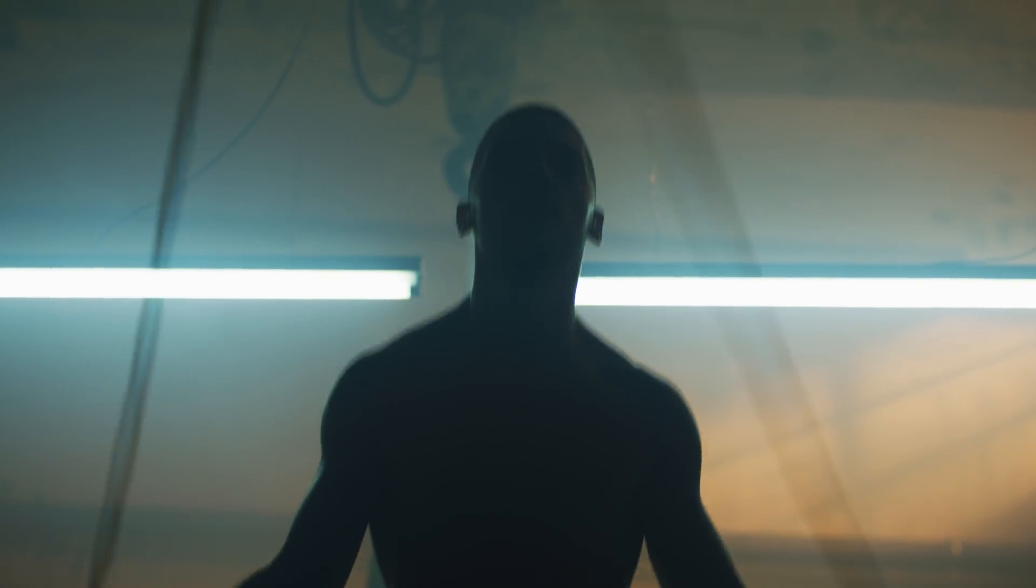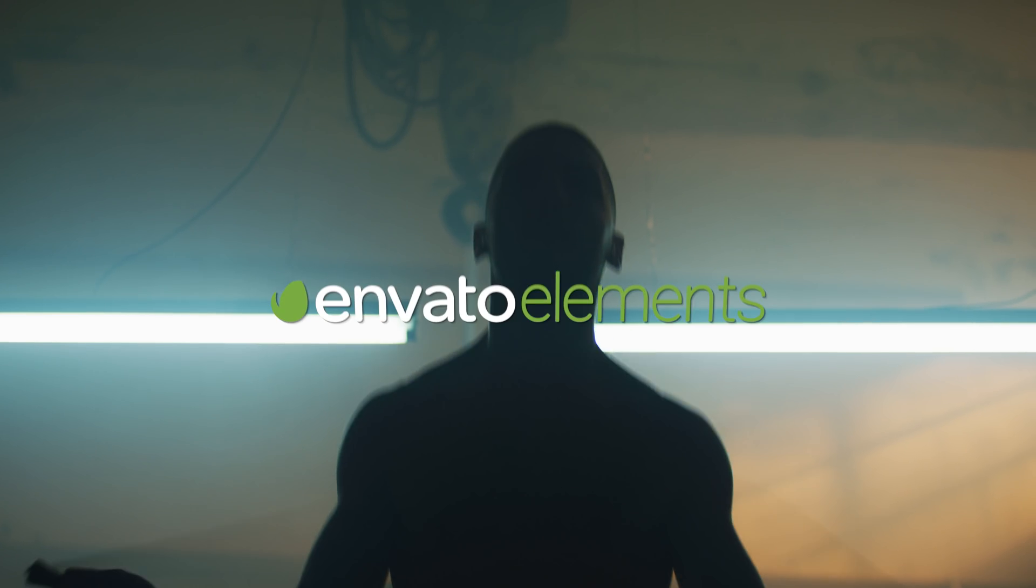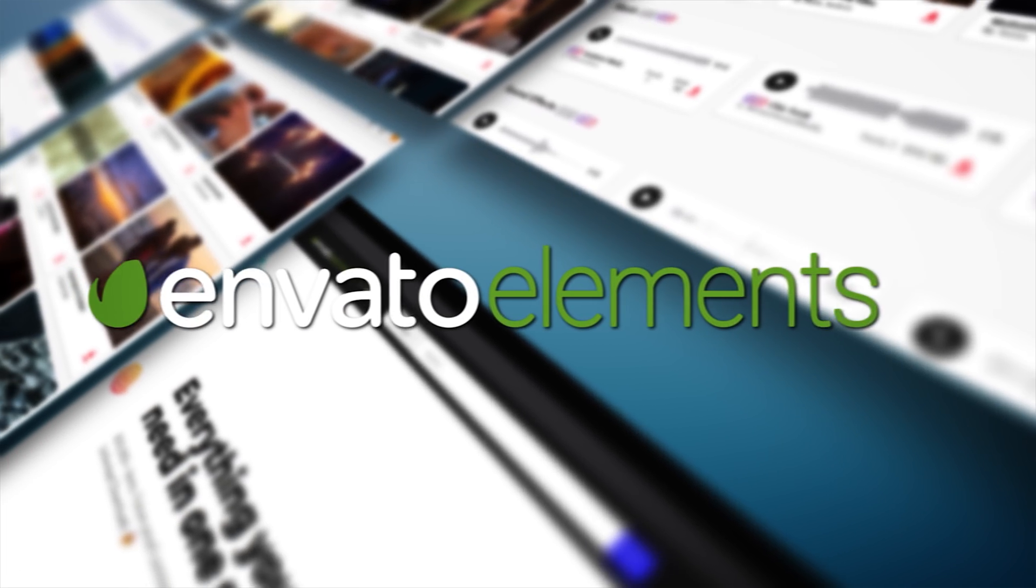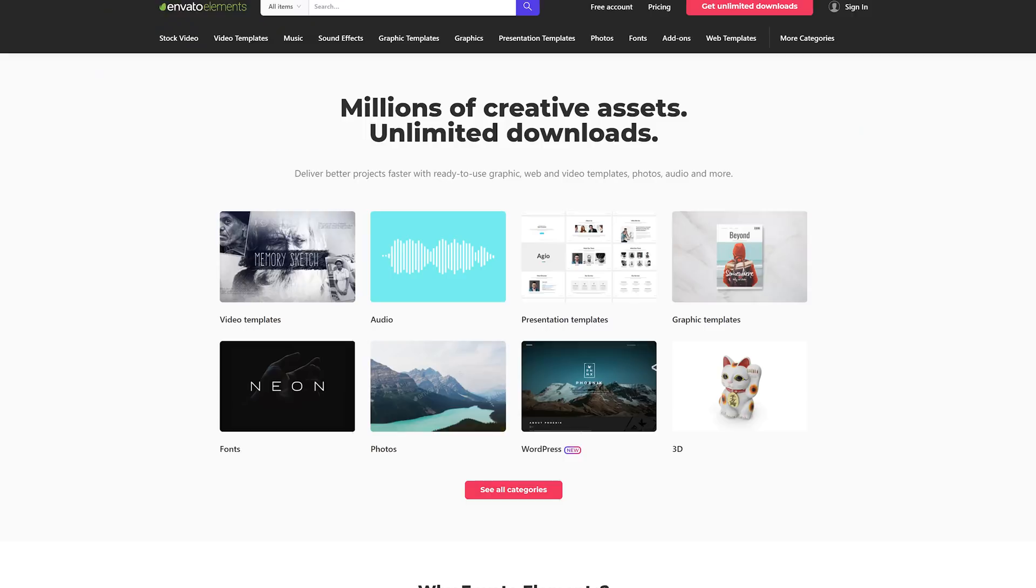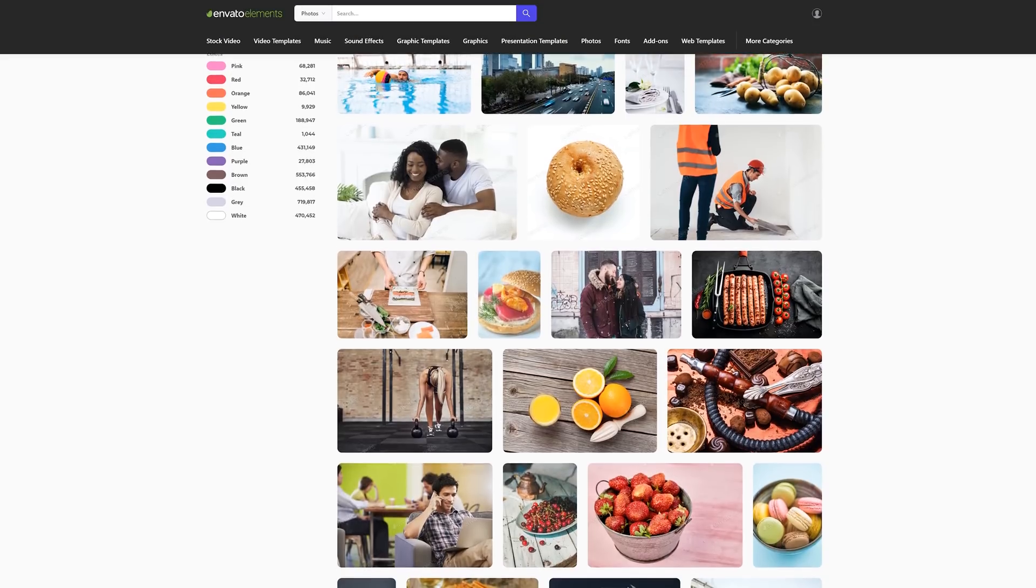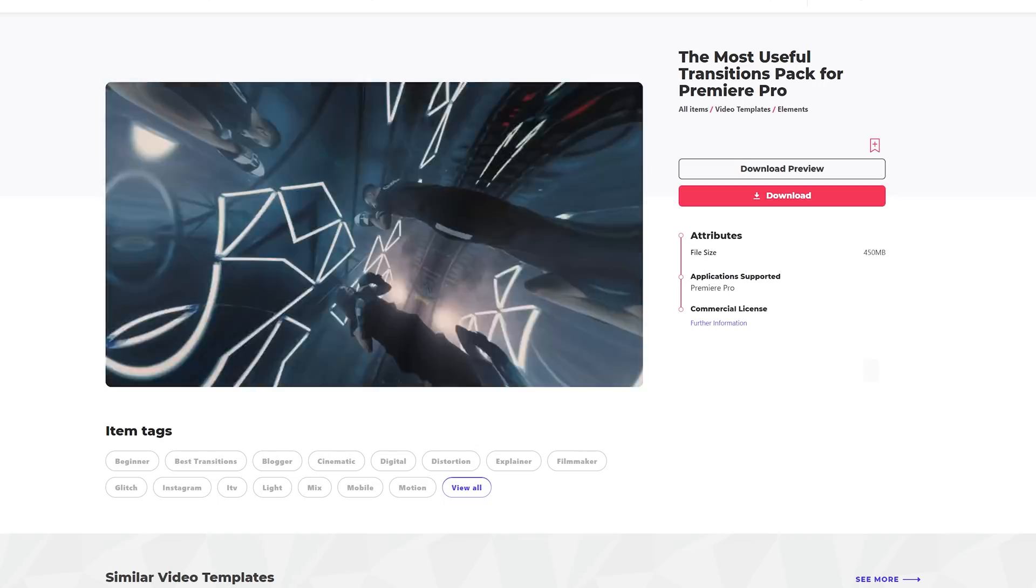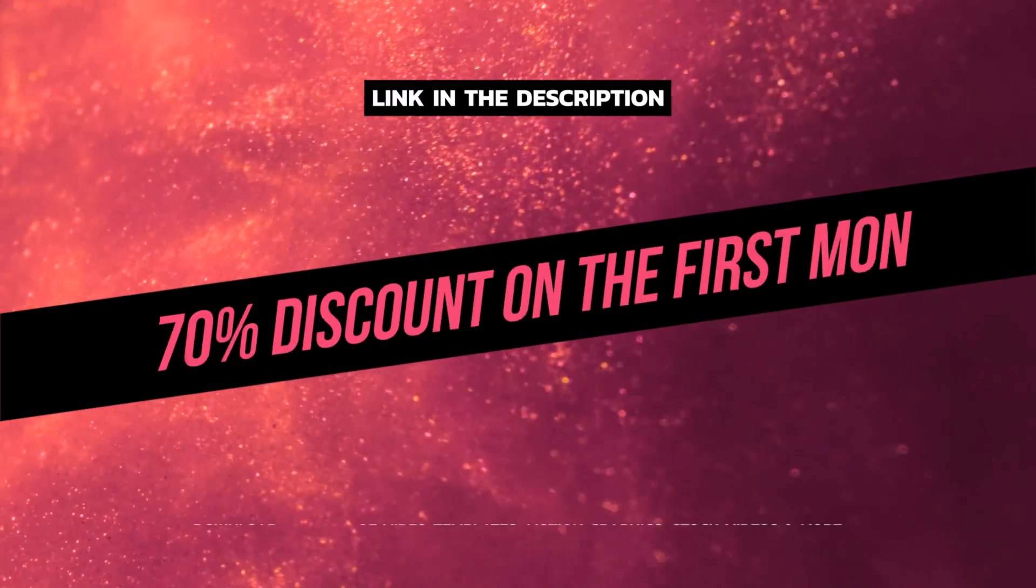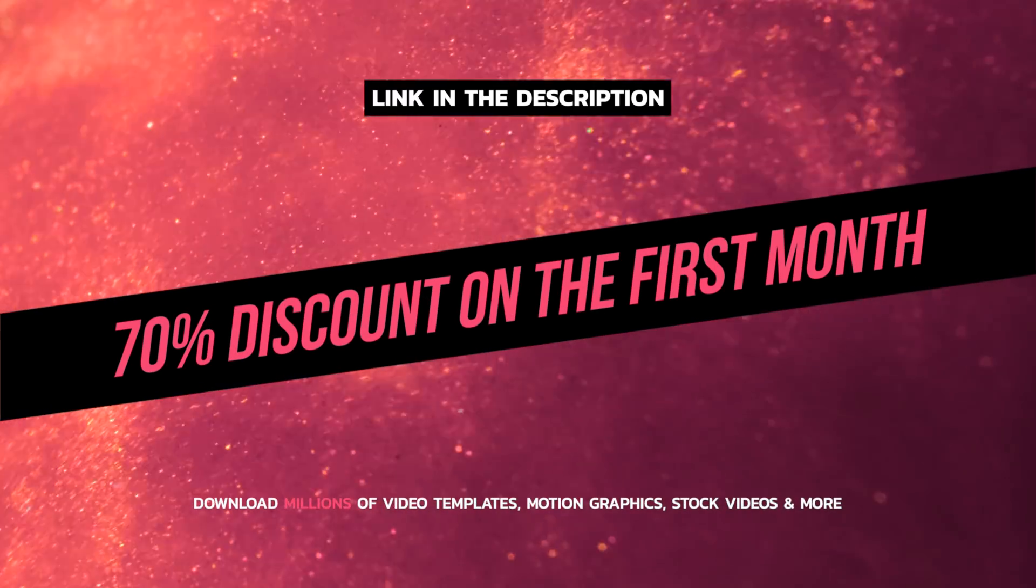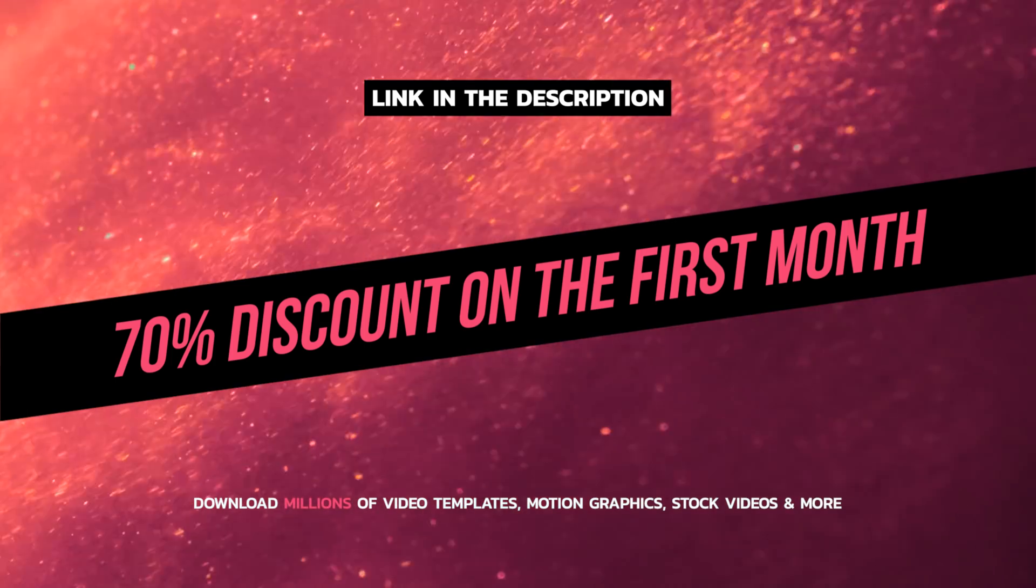If you enjoyed this tutorial then you should definitely have a look at the website of our sponsor Envato Elements. Envato Elements is a great source for all your creative projects. They offer millions of high quality items like stock videos and images, music and sound effects but also many transition templates and presets. If you want to try them out then use the link in the video description to claim a discount on your first month. The links can be found in the video description.